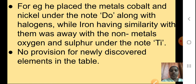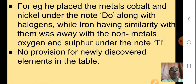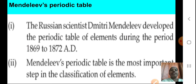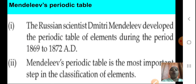So we saw two scientists: Dobereiner, who gave the triads, and Newland, who tried to arrange elements in the form of musical notes and saw that the first element had similar properties to the eighth. But this was not applicable to all elements. Now came the new scientist, Mendeleev. The Russian scientist Mendeleev developed the periodic table of elements during the period 1869 to 1872 AD. Mendeleev's periodic table is the most important step in the classification of elements.